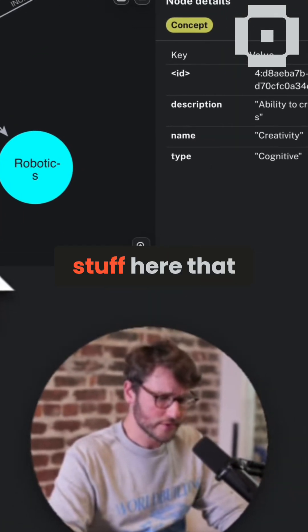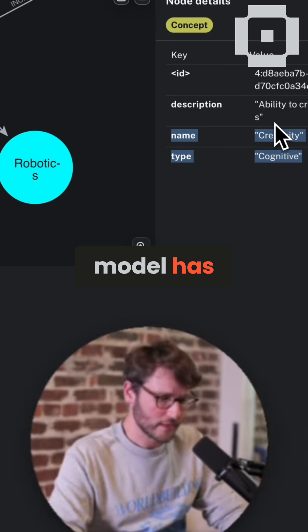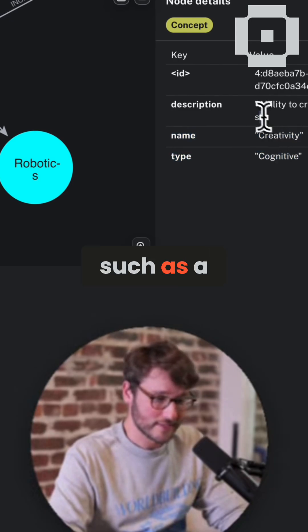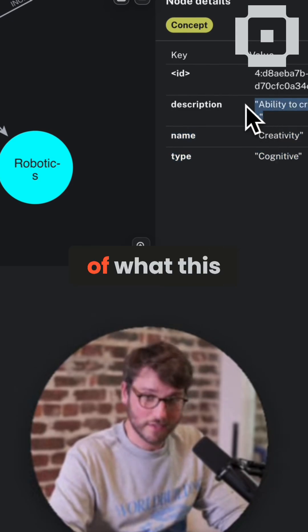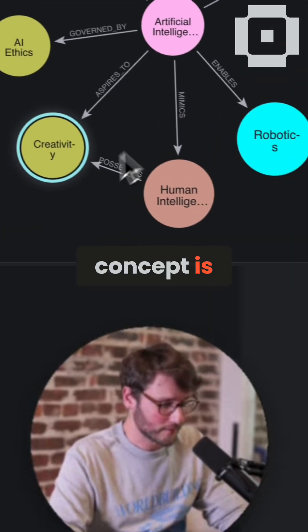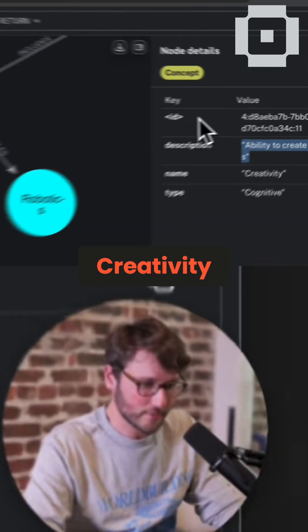But you'll see other stuff here that the language model has added, such as a description of what this concept is, right? Creativity.